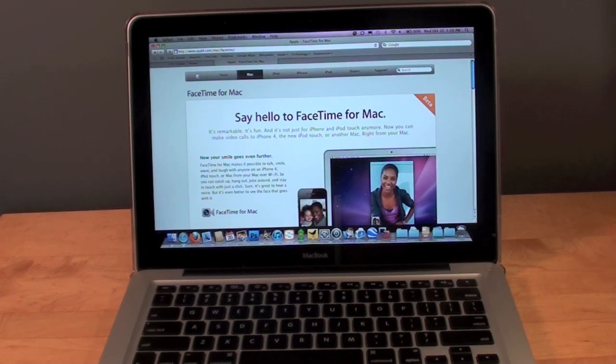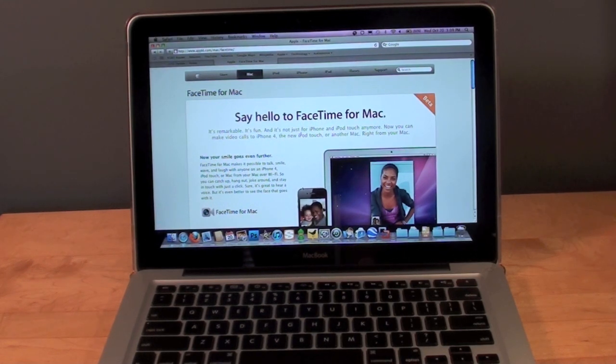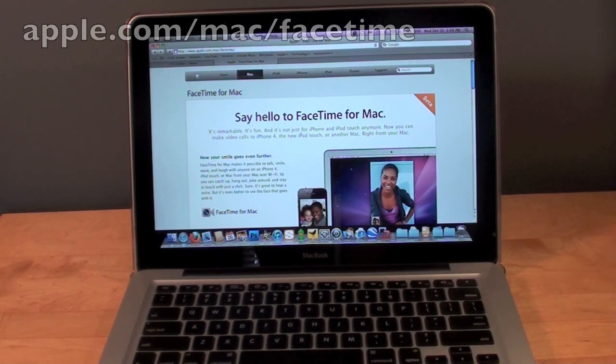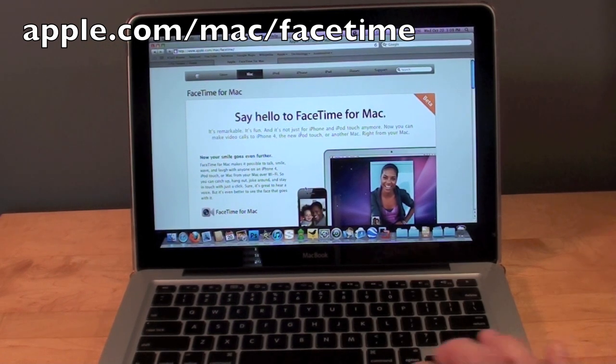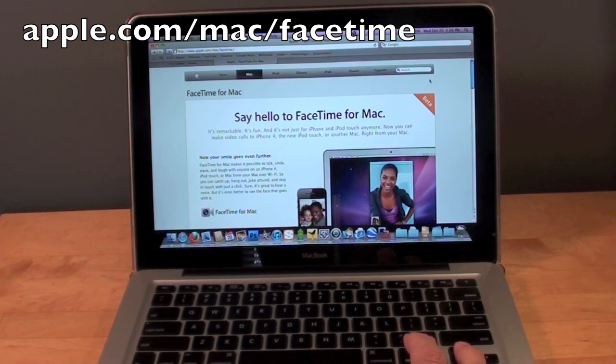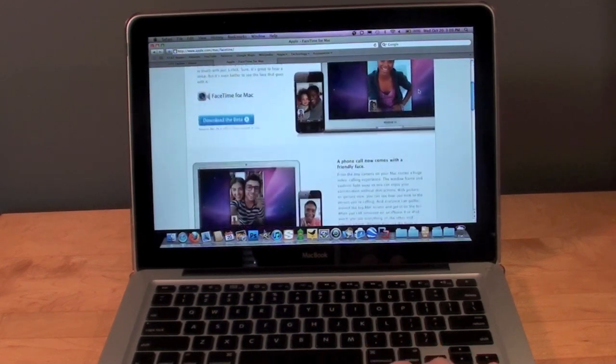Apple has released beta software for FaceTime on the Mac, so it's available right now. To get it, go to apple.com/mac/facetime and you can download the beta. As you can see, it says beta in the right corner.